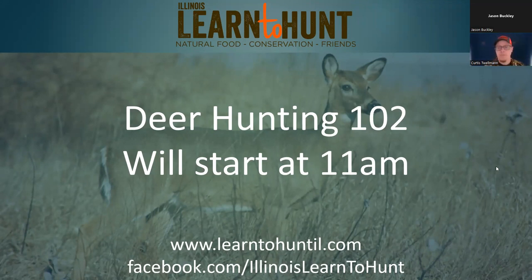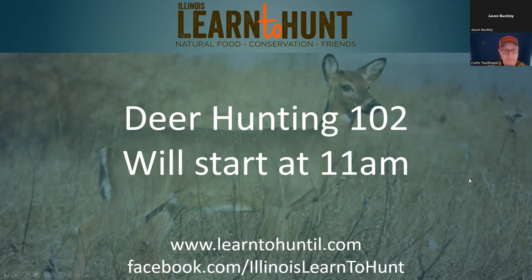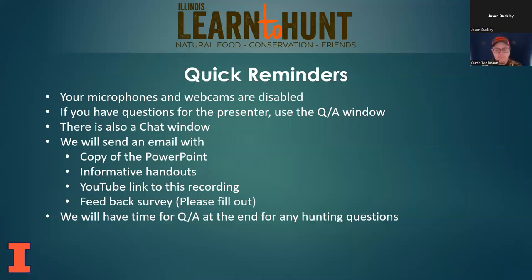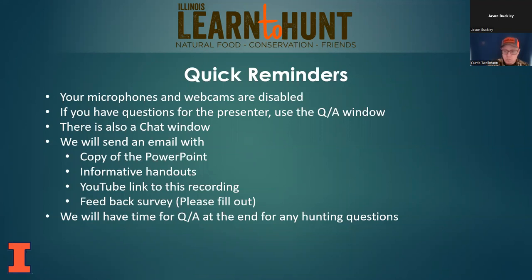Hi everybody, welcome to Deer Hunting 102, and thanks for joining us here today for this midday webinar. Some quick reminders before we get started: your microphones and webcams are disabled. If you have any questions, you can put them in the Q&A question window box or in the chat.